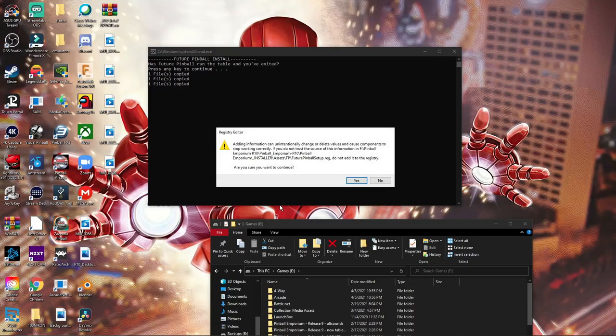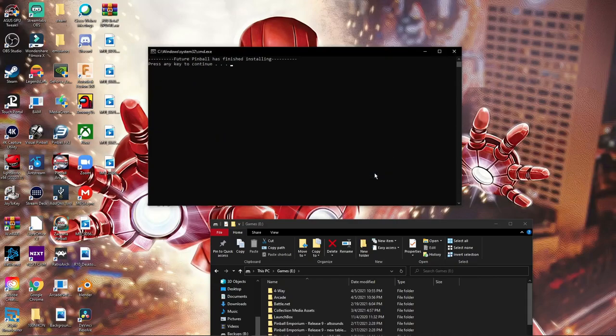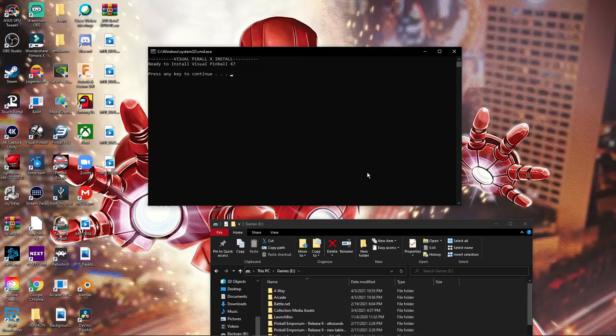We hit yes. This is registry. We need this to register. So we hit yes. Then we hit yes again. Then we hit okay. Future Pinball is done. We hit enter. Now we go on to Visual Pinball. Enter.